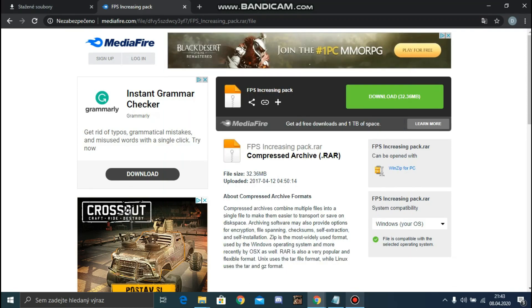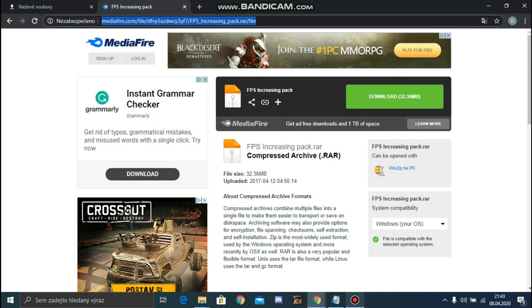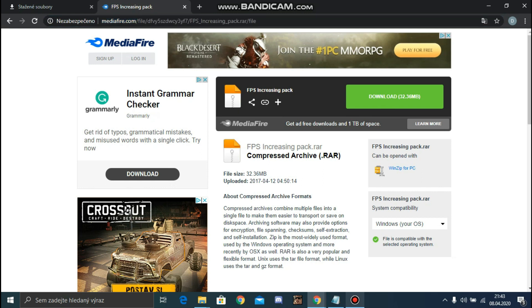Okay, hi. Today I want to show you how you can boost your FPS in game. You need to go to this link. You can find the link under this video in the description. Now click on it.